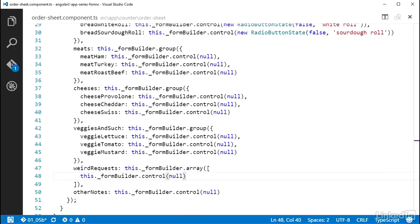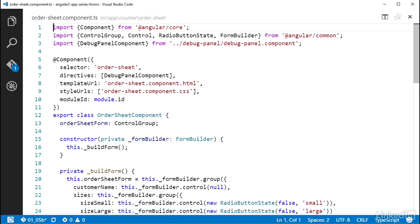I'm going to want to allow users to add and remove requests to this list, so while I'm in the code I'll add a method for each of those events that I can wire up in the template later. Before I add these methods, I'm going to add a property on the class to store a reference to the controlArray for weirdRequest that I can use in the template to loop out and render the controls in that array. I need to import the controlArray class from Angular.